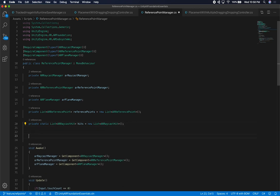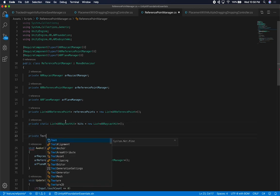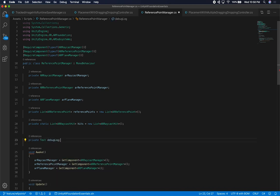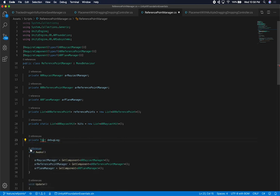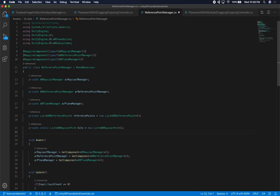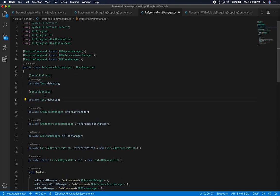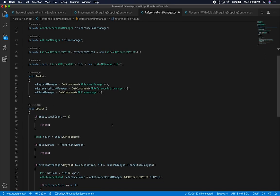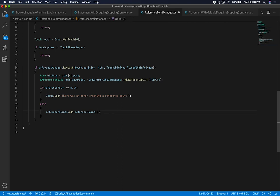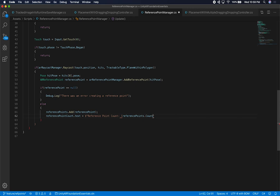In the script, I'll set the reference point count text to display 'Reference Point Count: ' plus the count of the referencePoints list. That will update every time we add a new reference point. For the debug log, I'll accumulate errors into an 'errorEntry' variable and append it to the debug log text so we can see what's happening without needing Xcode attached.